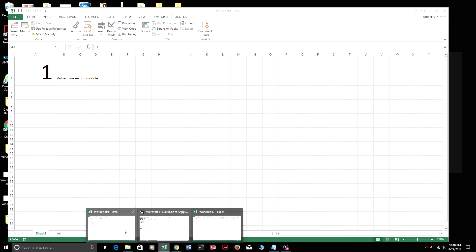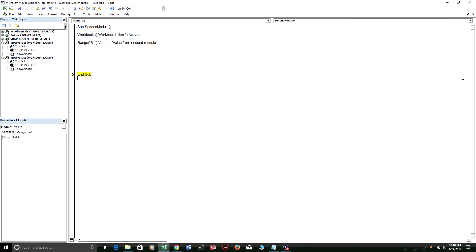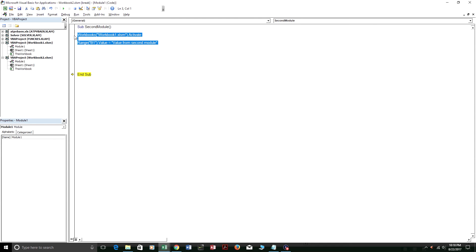So now range B1 actually has value from second module. And that's from the second module. So as you can see, you can go past 3,000 lines of code. There is no limit.